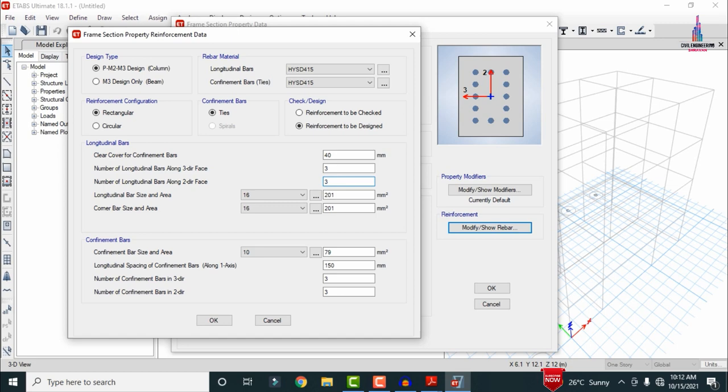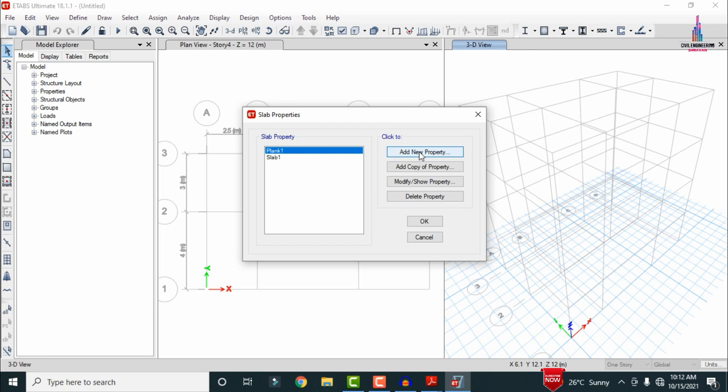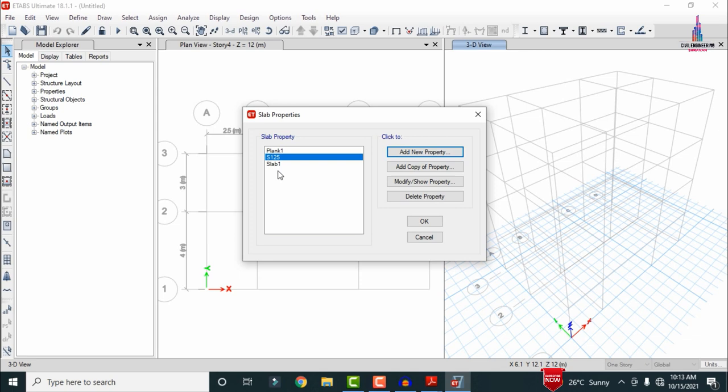Define the slab section: go to Define, click Property, then Slab Section. Add a new property with thickness approximately 125mm, material M25 grade concrete. Click OK. Delete the default Plank 1 and Slab 1 properties using Delete Property. Click OK. The beam, column, and slab properties are now defined.